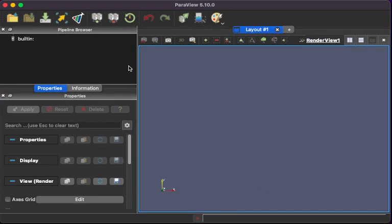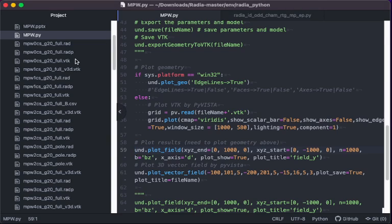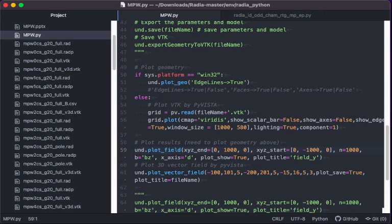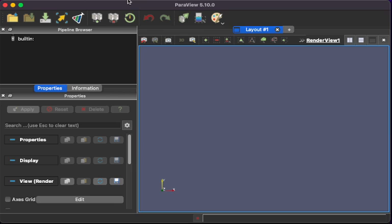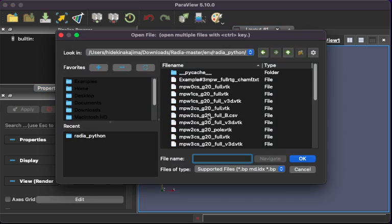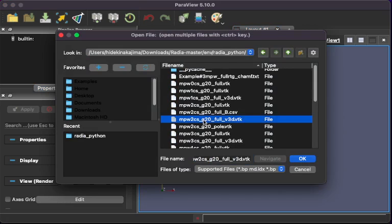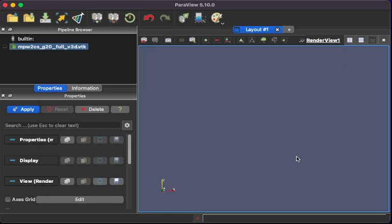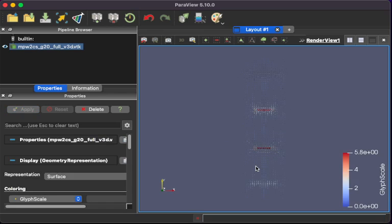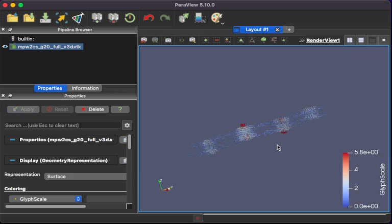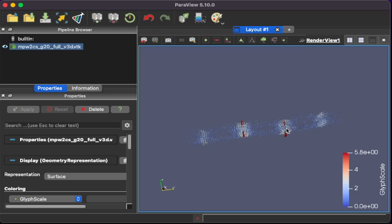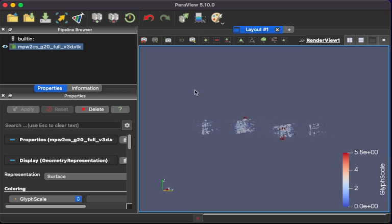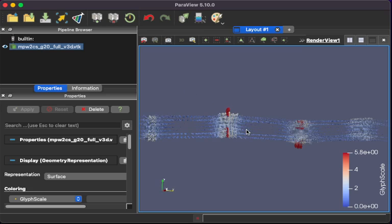Now you can open Paraview, because the VTK file is produced for two poles with VTK file. Open VTK file, two pole configuration, then just recalculate and apply. So you can see this 3D vector field brought by PyVista. Now this is Paraview to display VTK file.